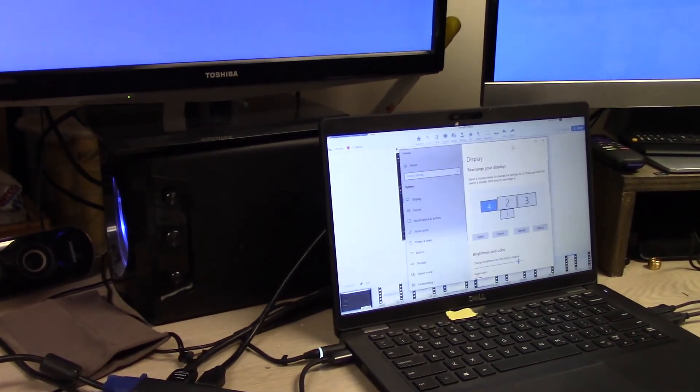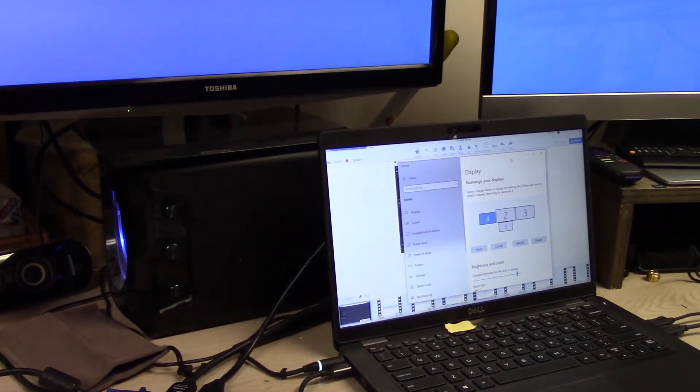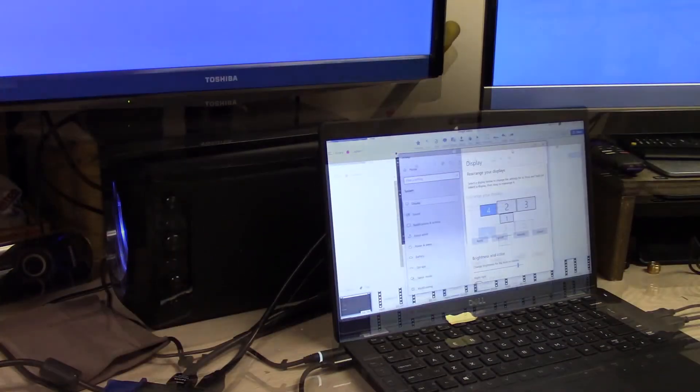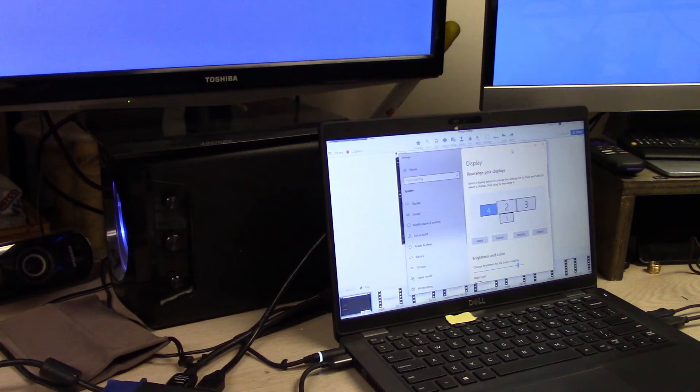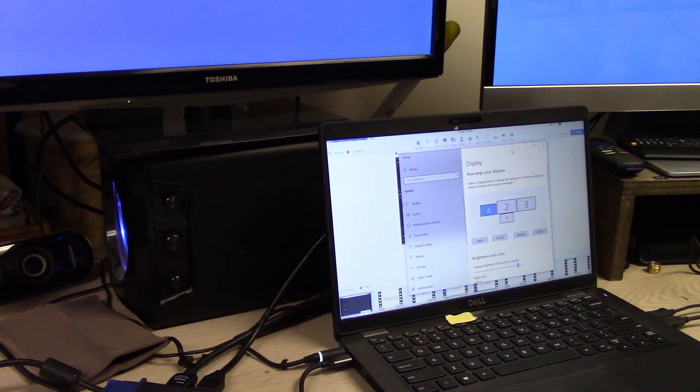And then when you're done hit apply. And now I have four screens. And I really wish I had another HDMI monitor because I'm assuming I can plug that into my actual HDMI port here on the laptop and have it add yet another screen, which would give me a total of five.